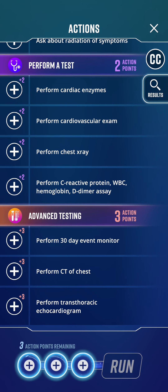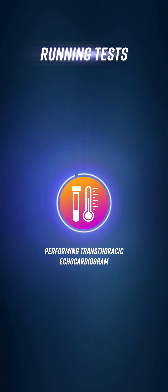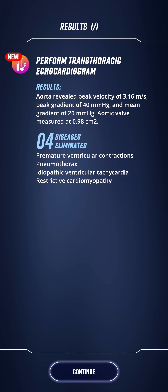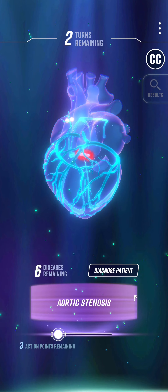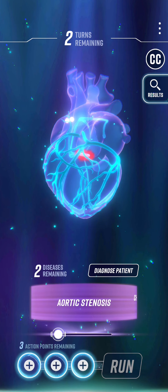Do I just go straight for the echo? Yes, let's do it. The echo reveals: aorta peak velocity 3.126 metres per second, aortic valve area measured at 0.98 centimetres squared. I don't have the normal figures memorised, so I quickly Google aortic valve area — normal is 3 to 4 centimetres squared. If it's 0.98 and normal is 3 to 4, that suggests aortic stenosis. The alternative is chronic ischaemic heart disease, which you're not going to get in a 30-year-old anyway, so let's diagnose aortic stenosis.